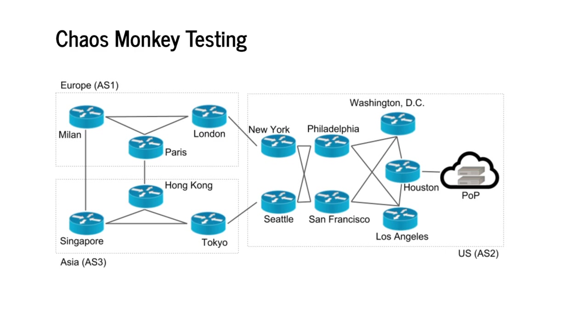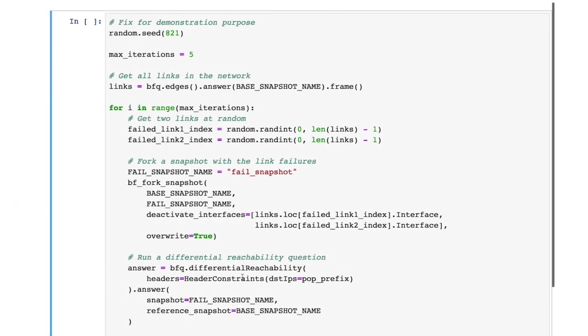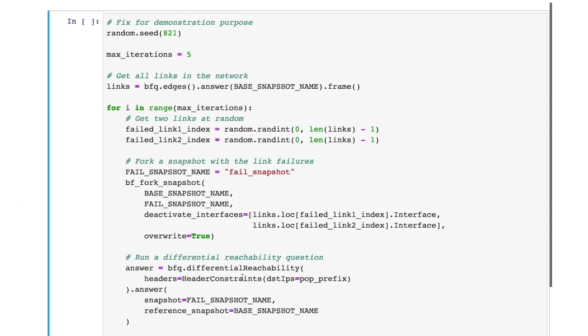The final example in this video shows how to enable advanced approaches such as chaos monkey-style testing to identify potential issues that will be triggered during failures. Chaos monkey is a common method to build highly reliable software systems where different components of the system are randomly failed to see what impact it has on the service performance. Such testing is known to be highly effective, but is not possible to do in the networking context. We pick a fixed random seed just for demonstration purpose, so we get repeatable results in the video.